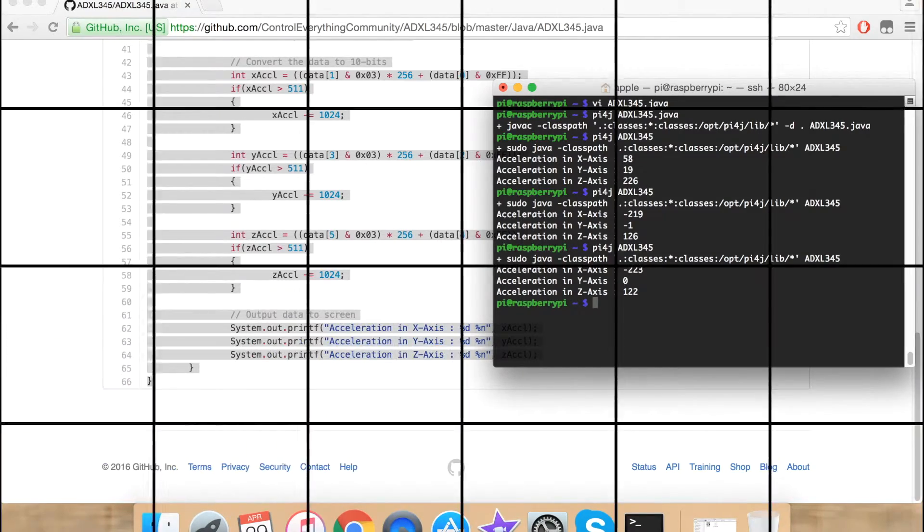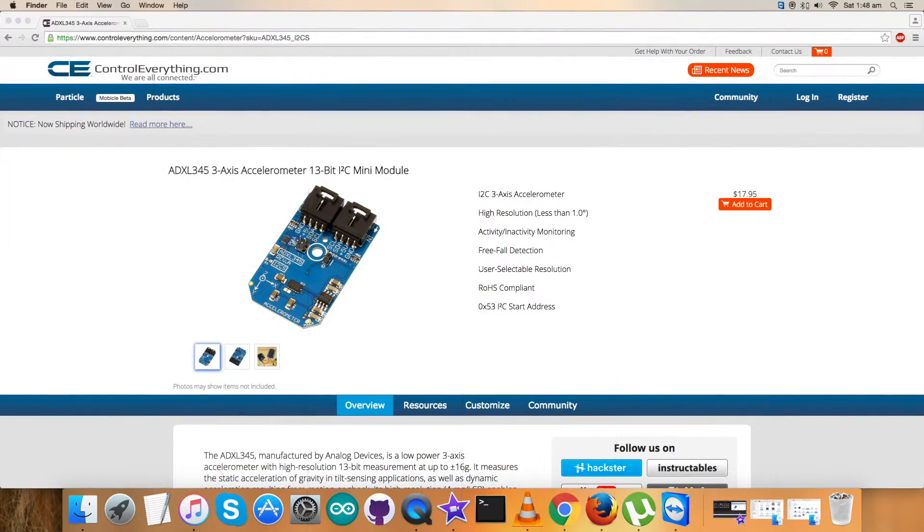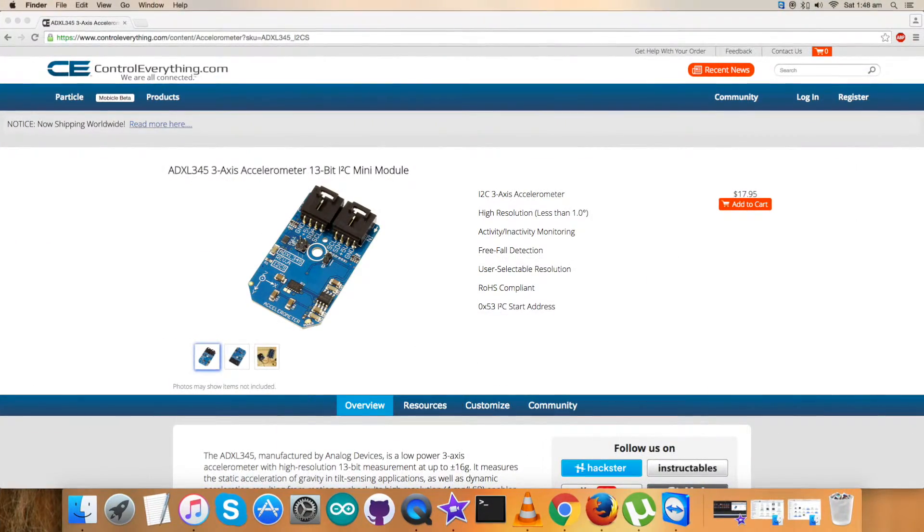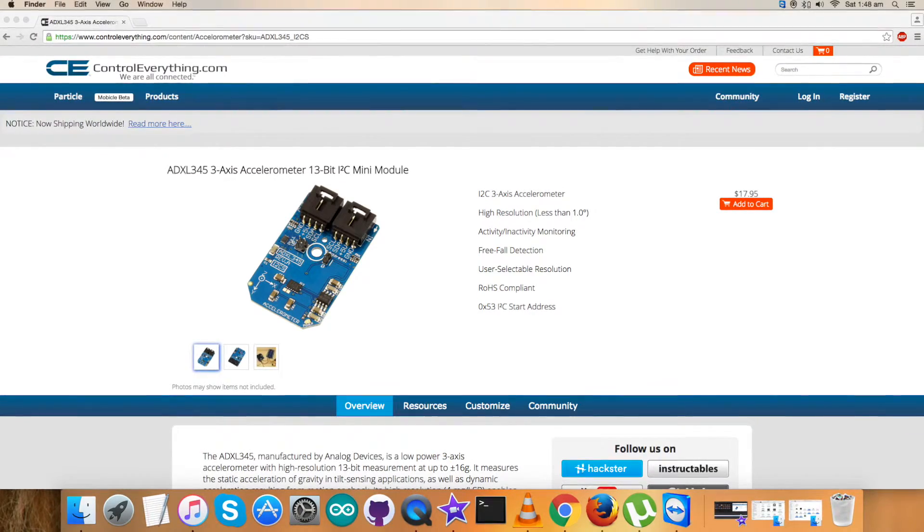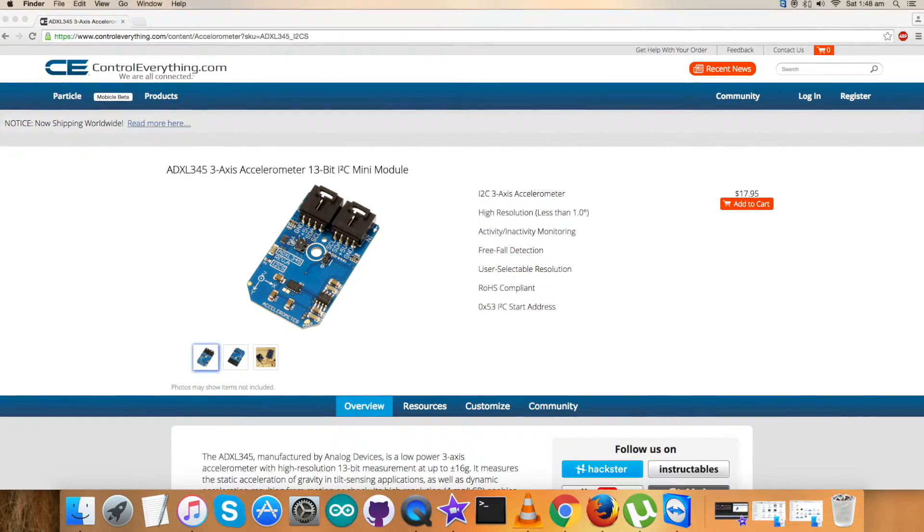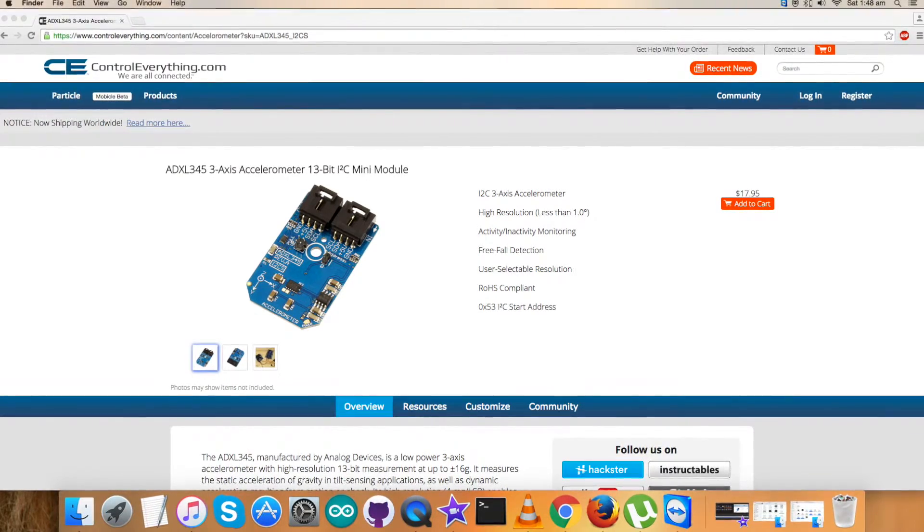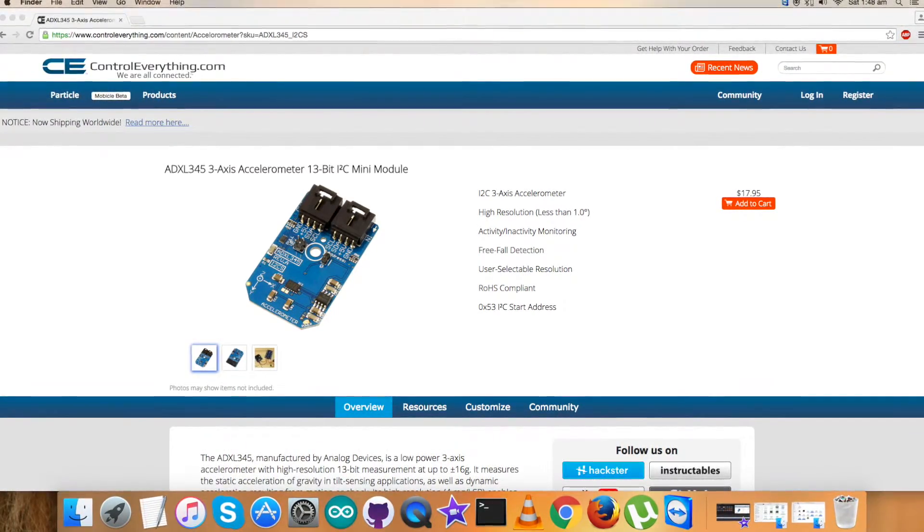Now let's proceed further. Now that we are done with the interfacing of ADXL345, let's talk more about the sensor.